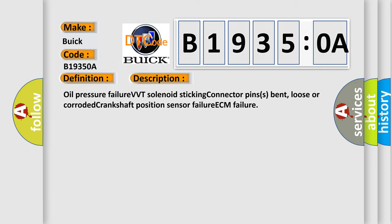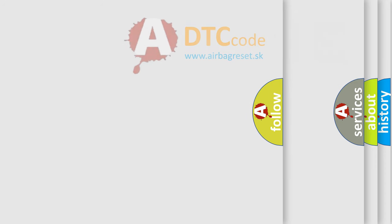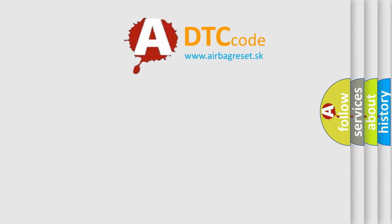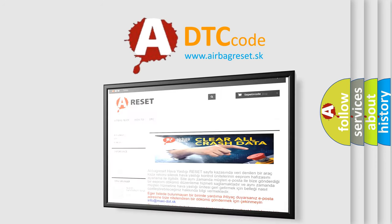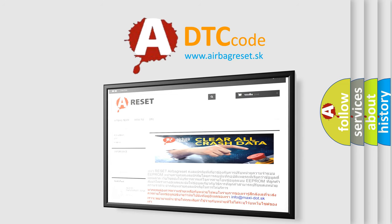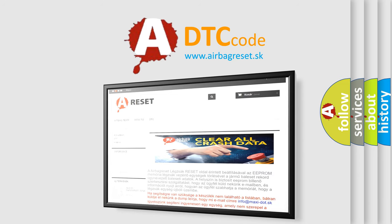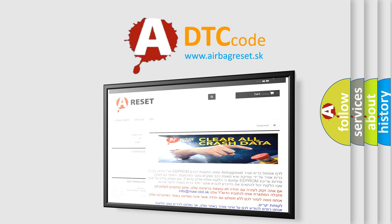The airbag reset website aims to provide information in 52 languages. Thank you for your attention and stay tuned for the next video.